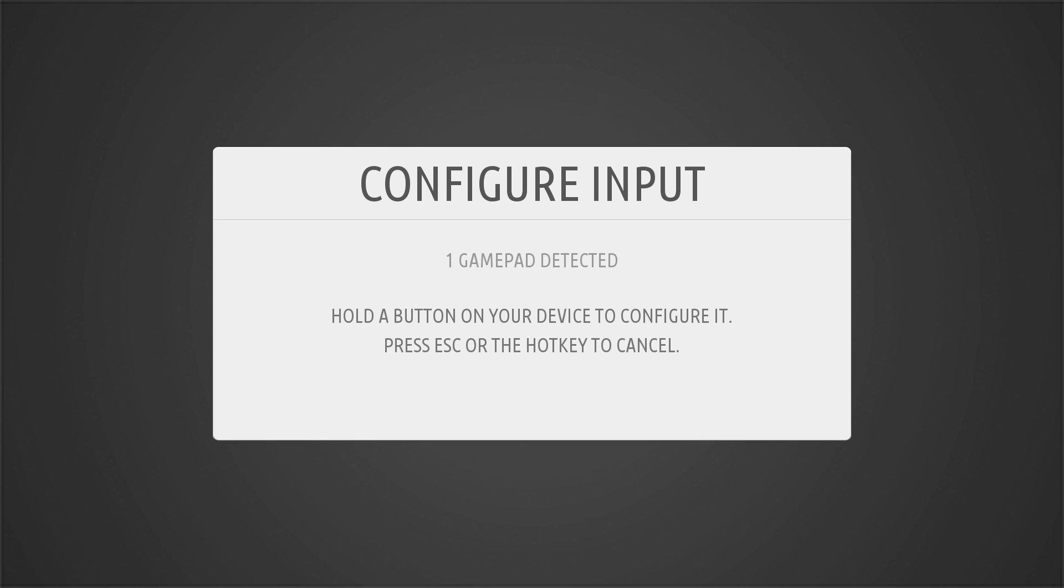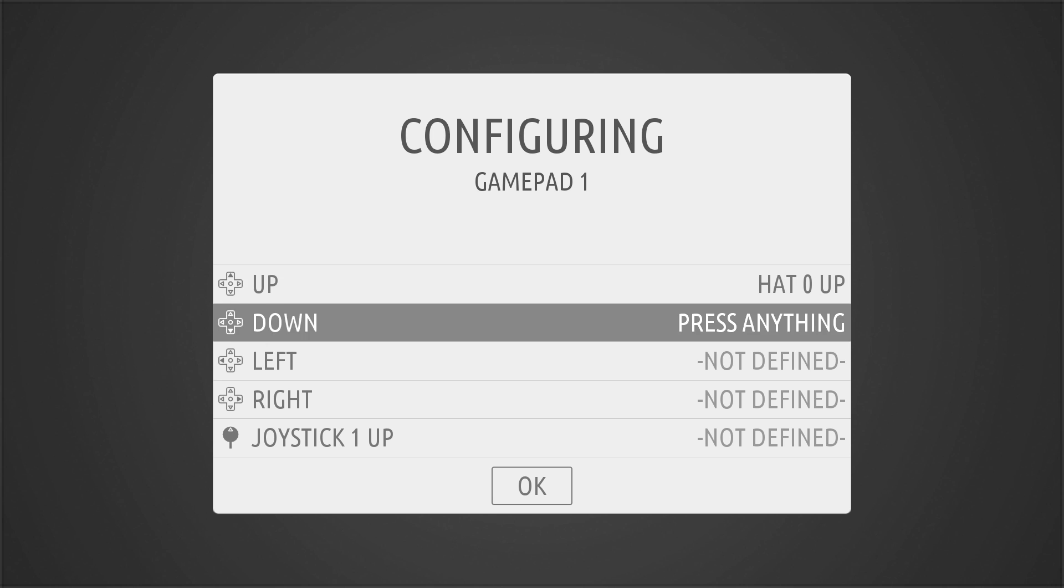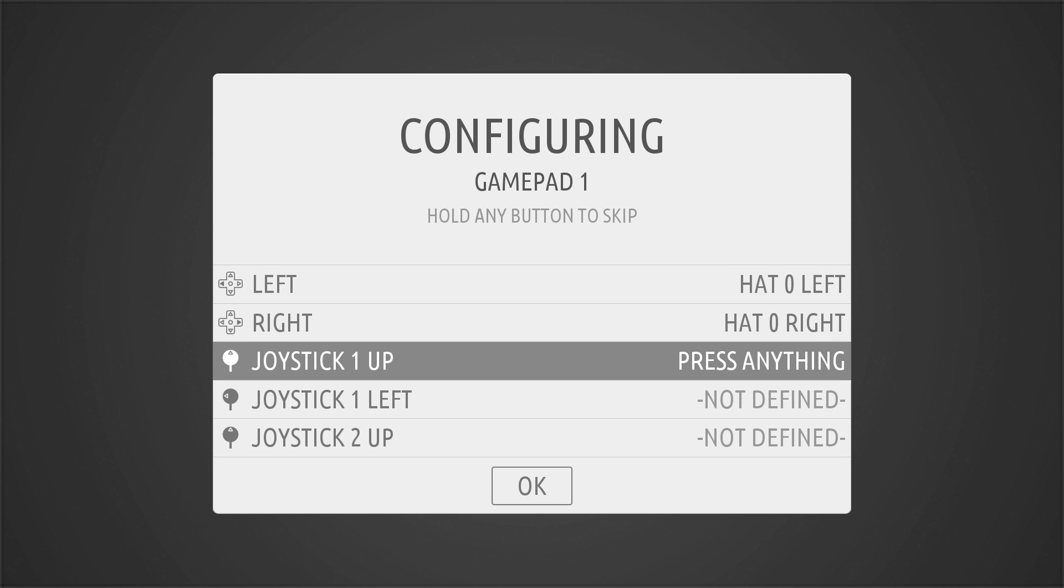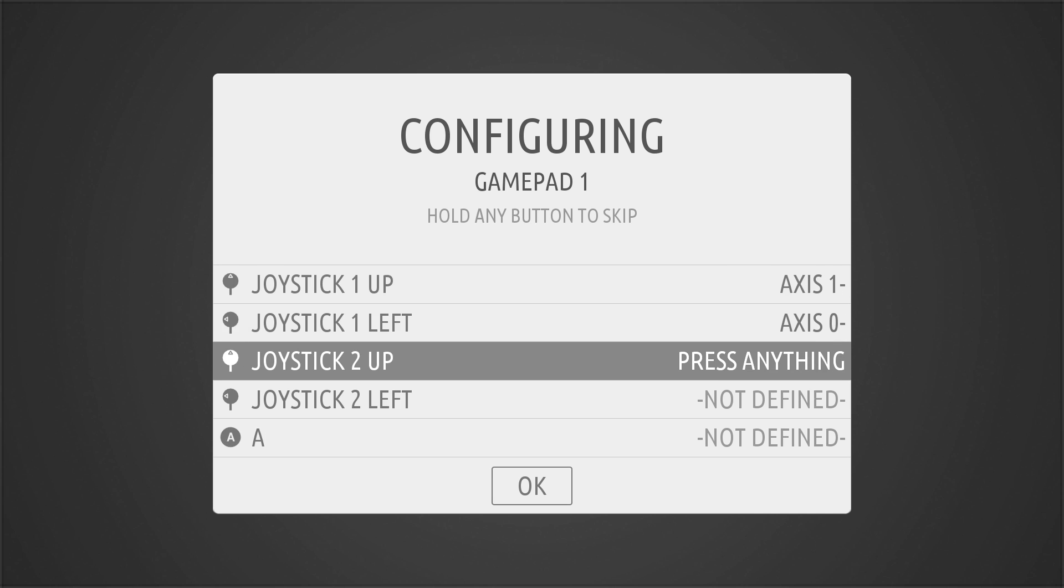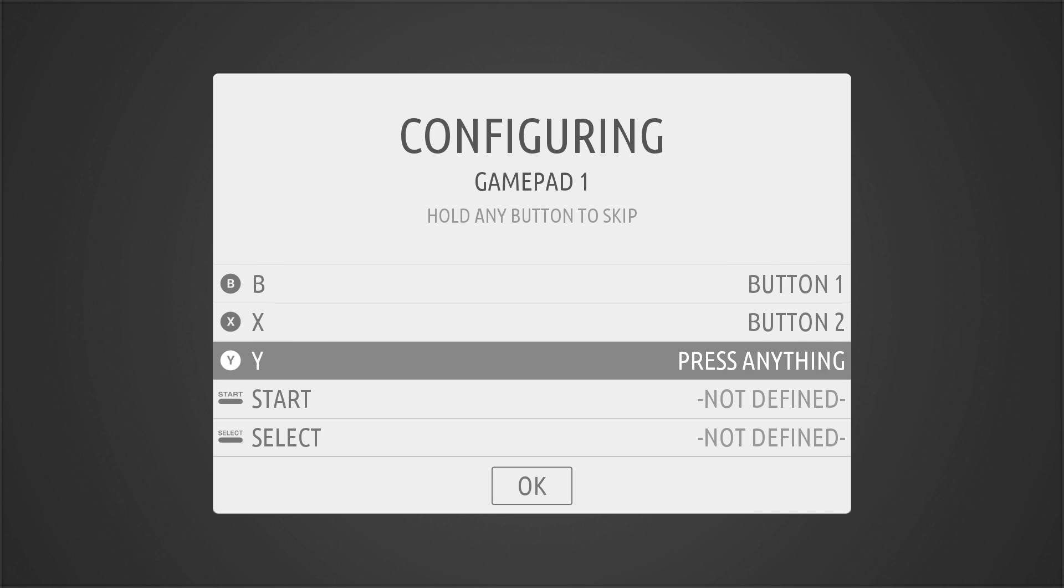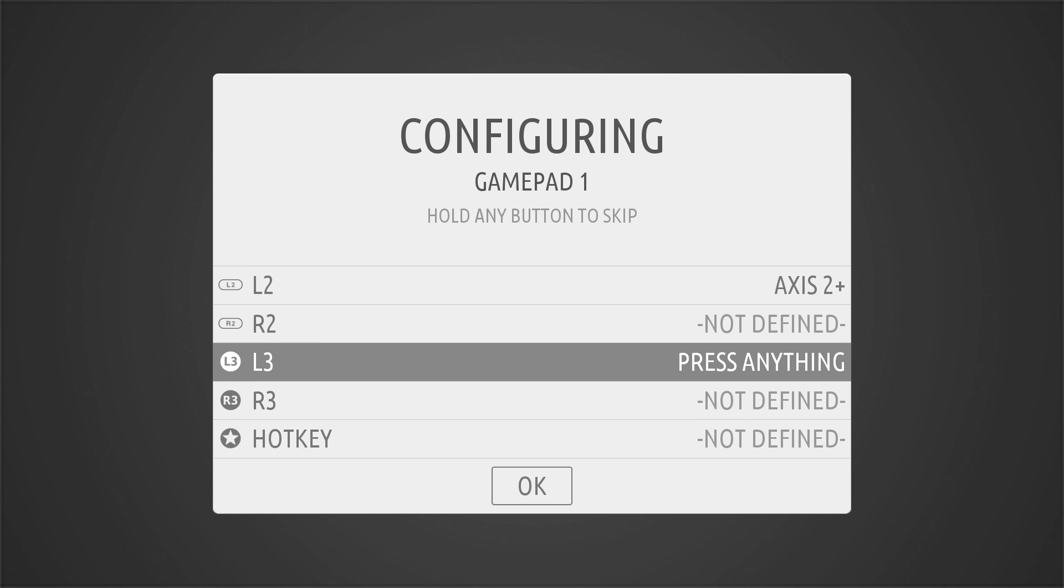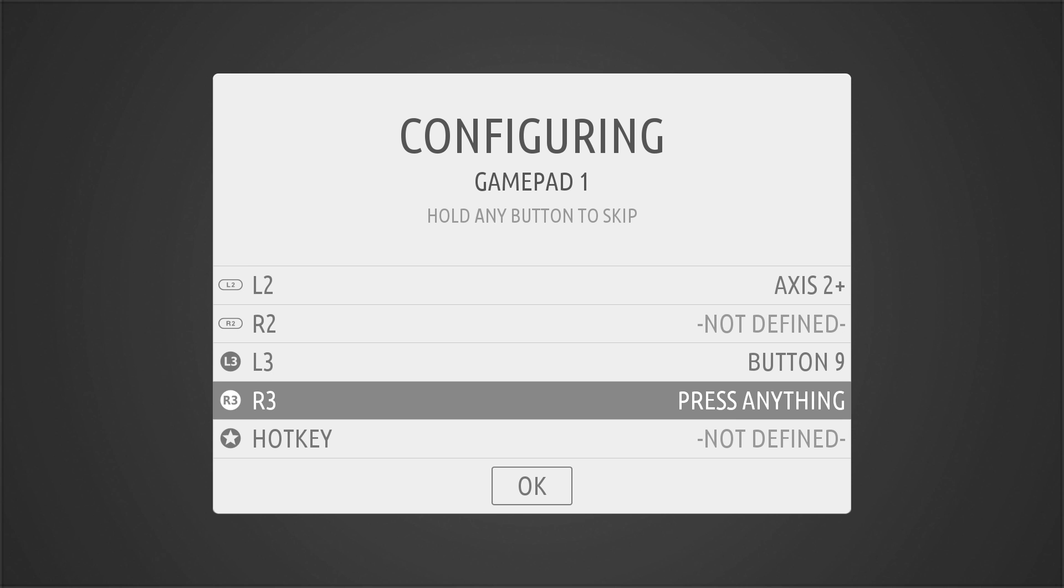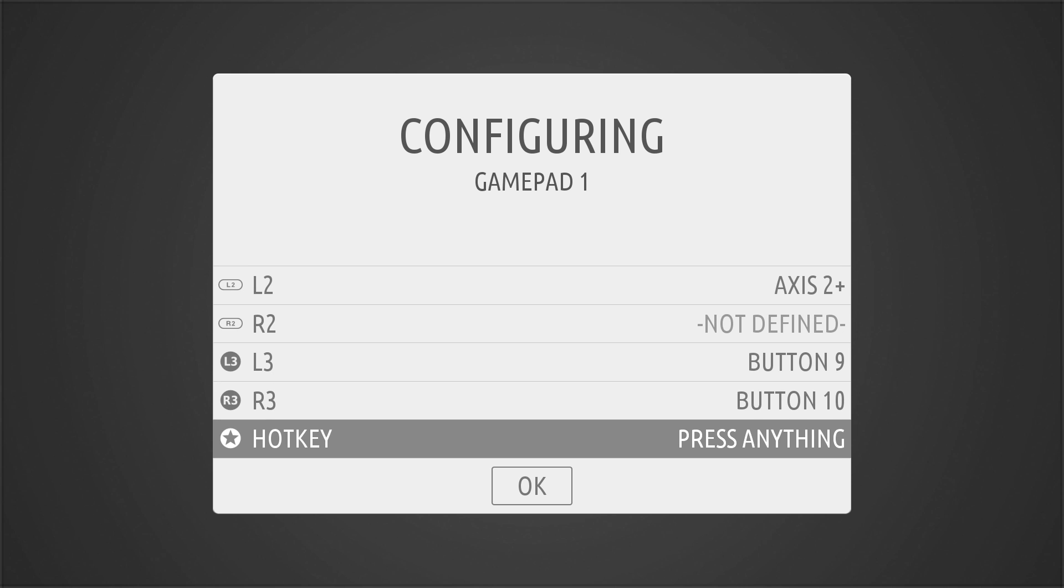This is pretty much self-explanatory. It has detected my gamepad. I'm going to hold the A button and it'll walk me through setting up the control. And my hot key is going to be my center Xbox button.